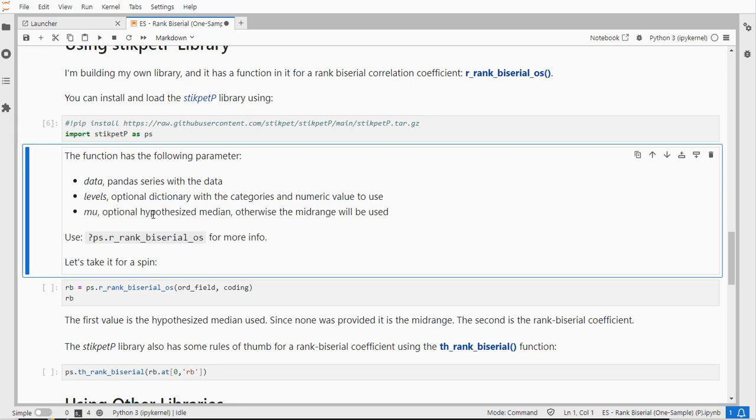If you don't specify a hypothesis median then the mid-range will be used which is the average of the maximum and the minimum.